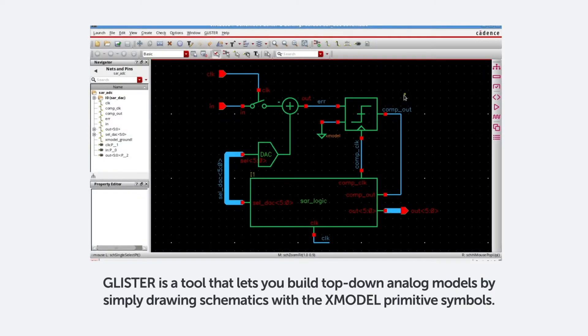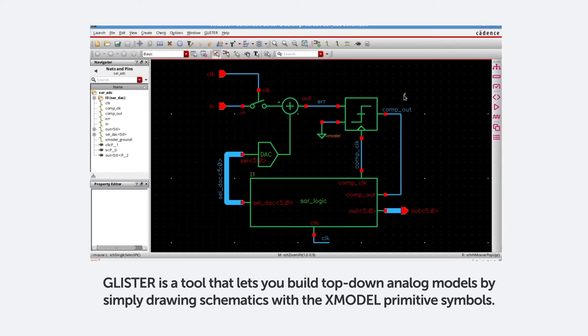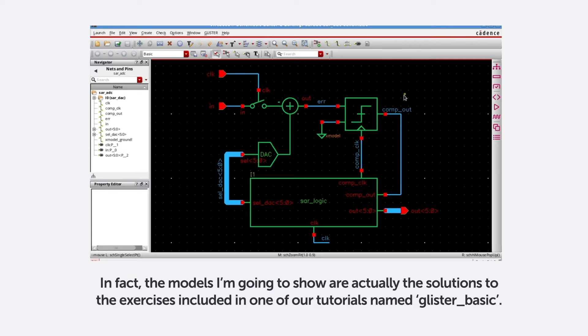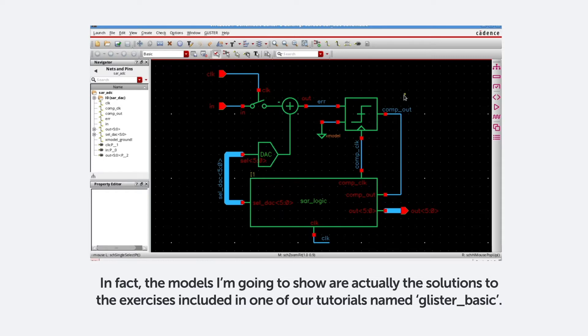Glister is a tool that lets you build top-down analog models by simply drawing schematics with the X-model primitive symbols. From these schematic models, you can generate netlists in SystemVerilog and run X-model simulations. In fact, the models I'm going to show are actually the solution to the exercises included in one of our tutorials named Glister underscore Basic.